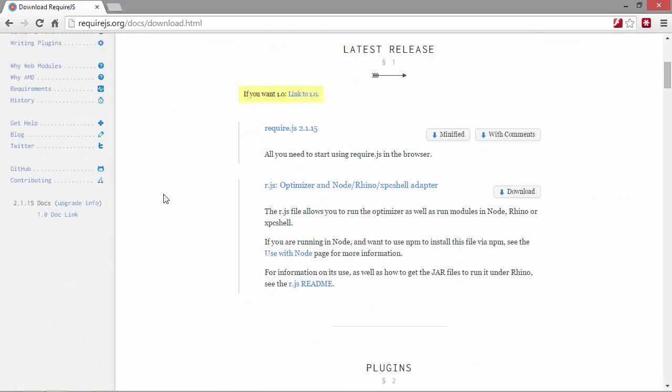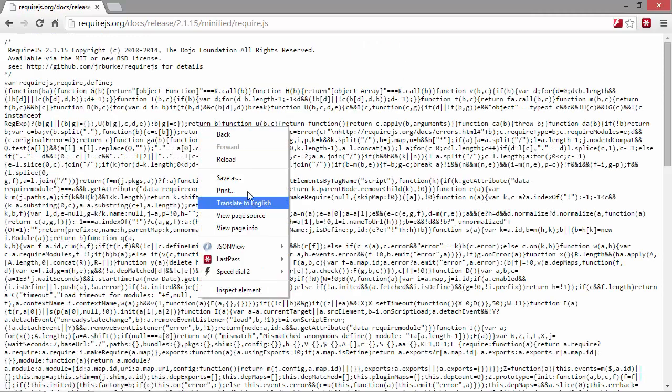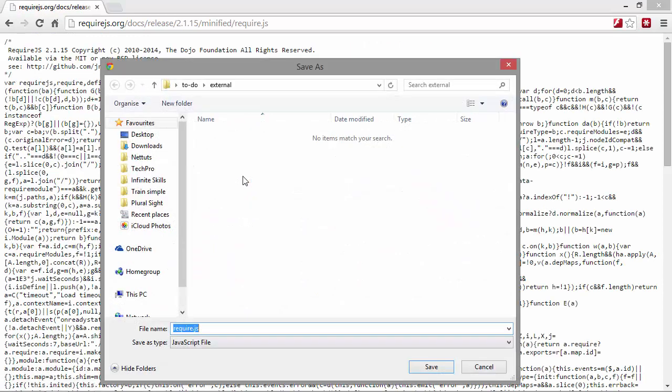And we'll grab the latest version, which at the time this course was produced is version 2.1.15. And we can save this in the external folder.